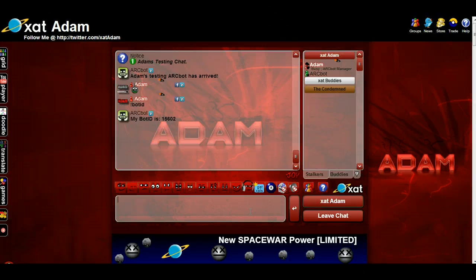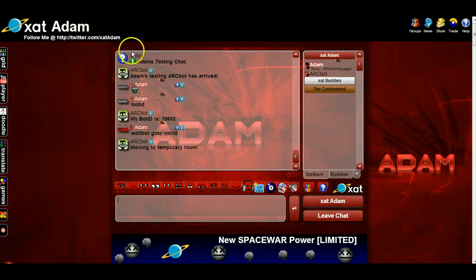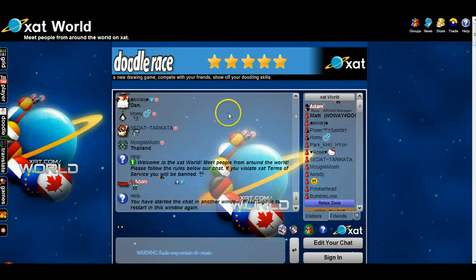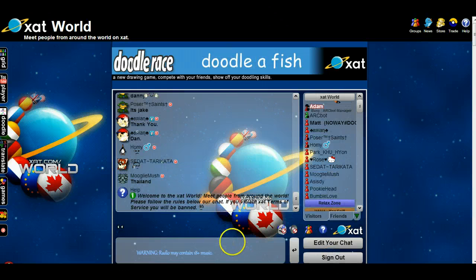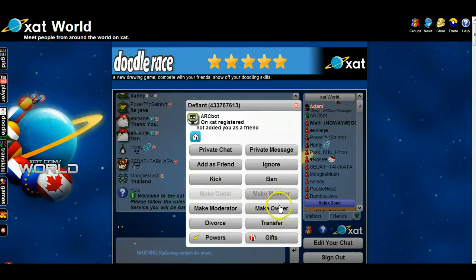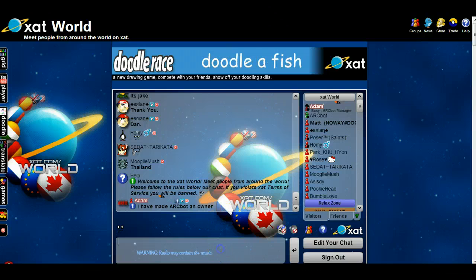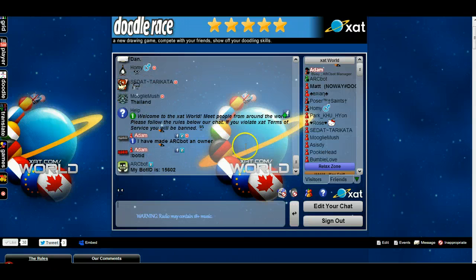Now, there are two ways you can do this. You can do edit bot, go to world, which is the new name of the chat — but that's temporary. Make sure you make the bot at least moderator or owner, otherwise it's not going to do anything. And you just verify the same bot ID.